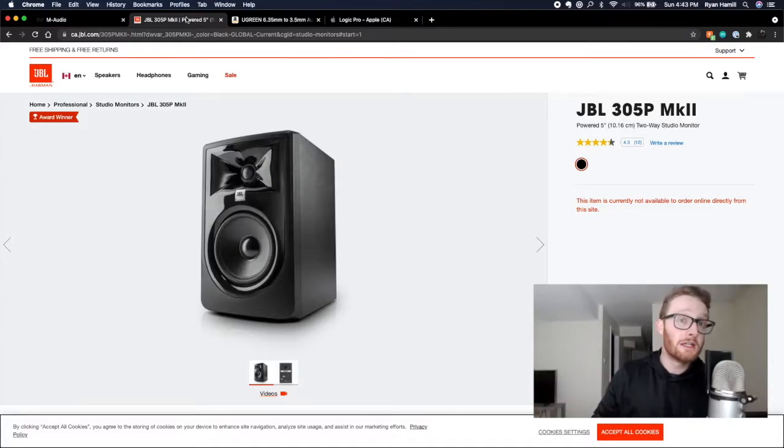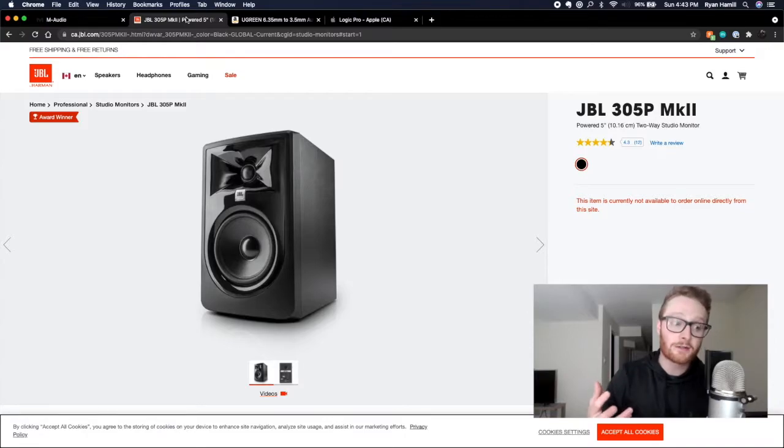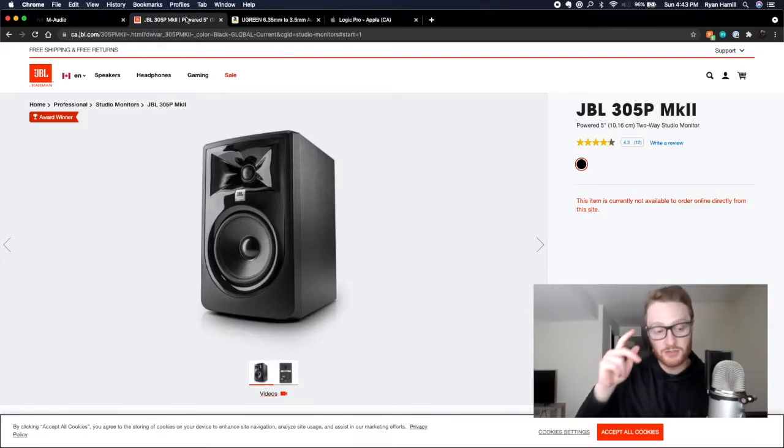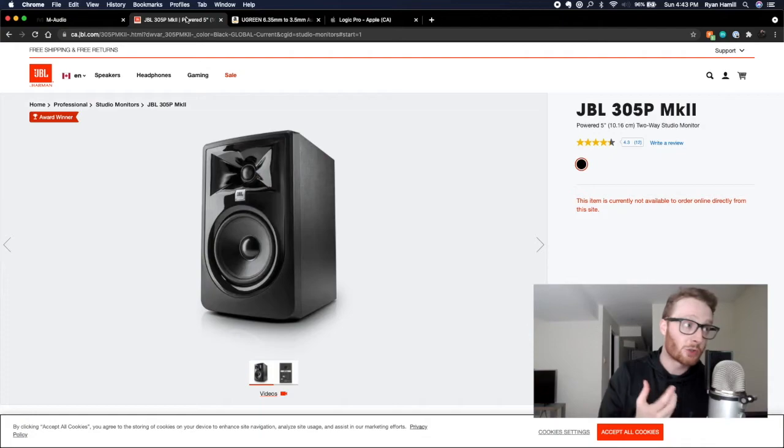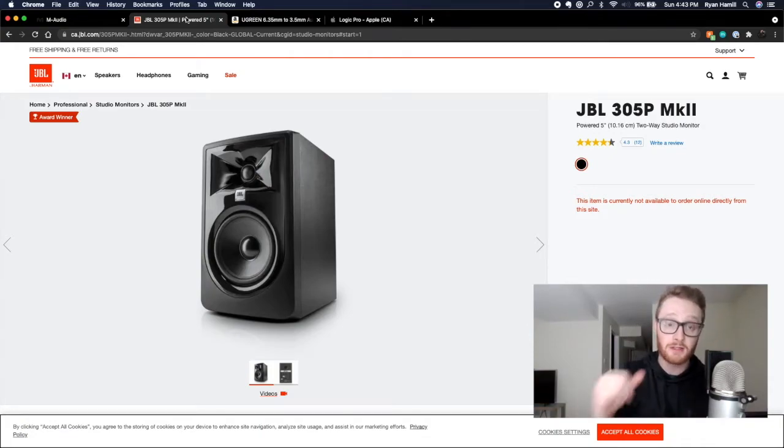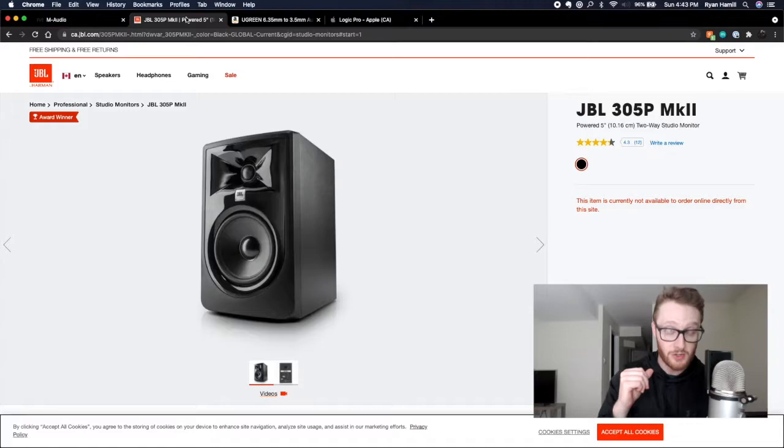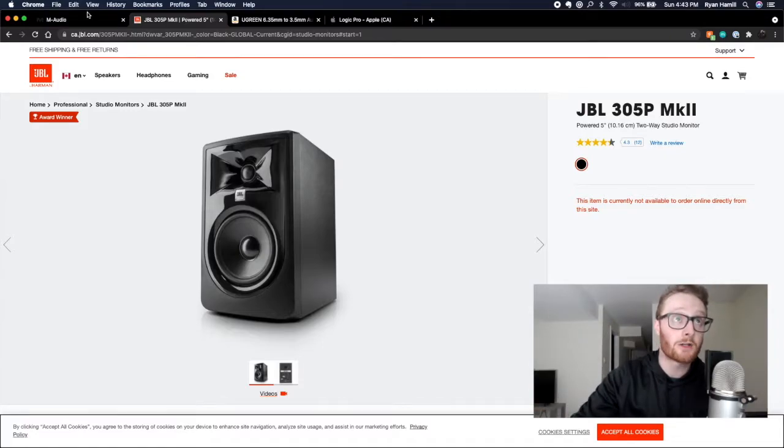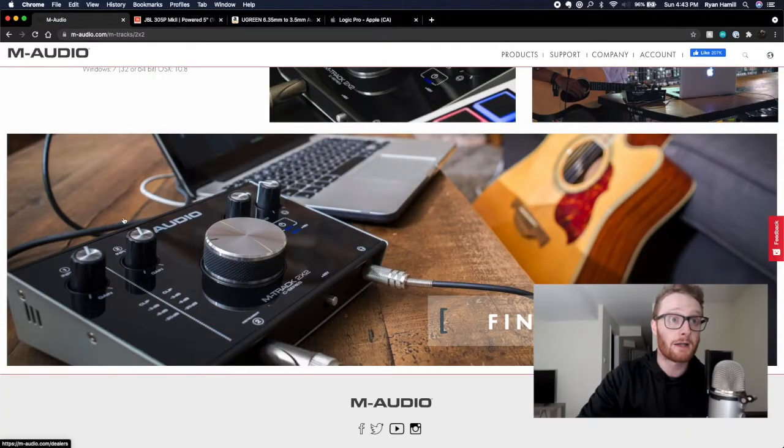You're also going to need XLR cables. It's basically a microphone cable to connect your studio monitors to your audio interface. You plug the XLR cable into your studio monitor and into the back of your audio interface.